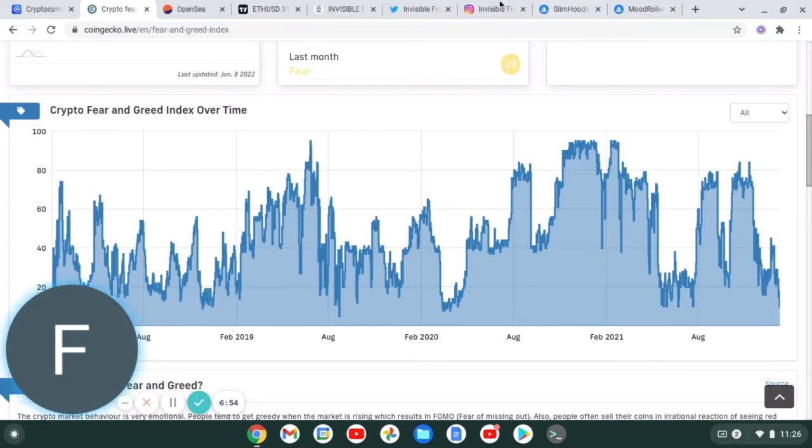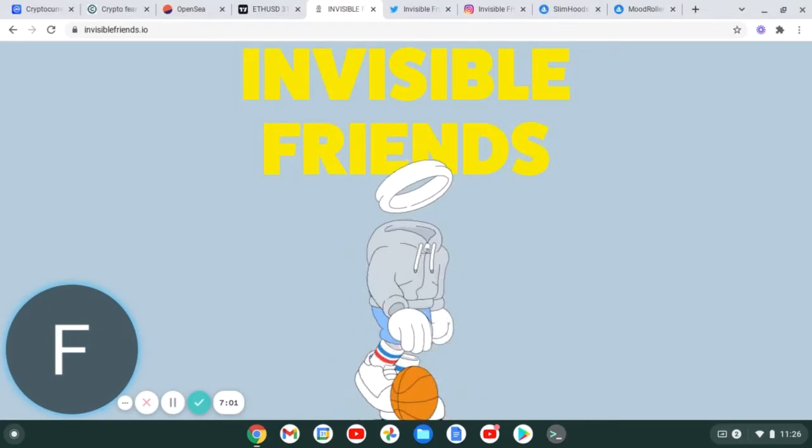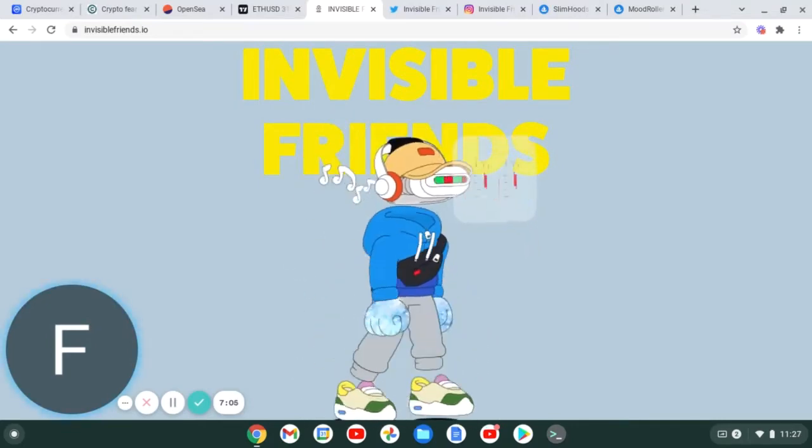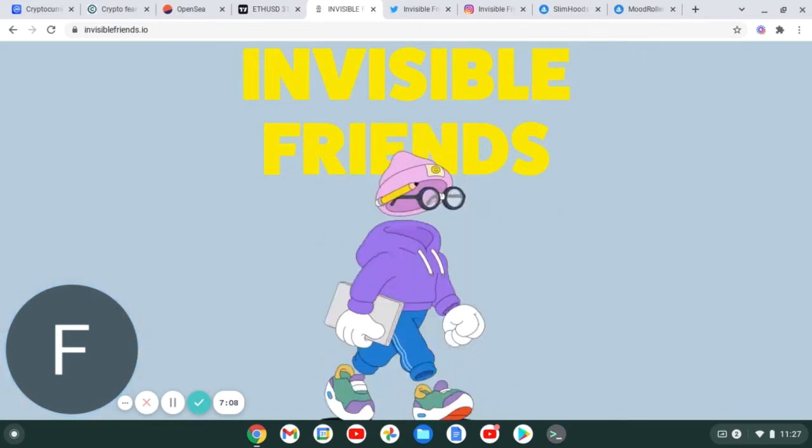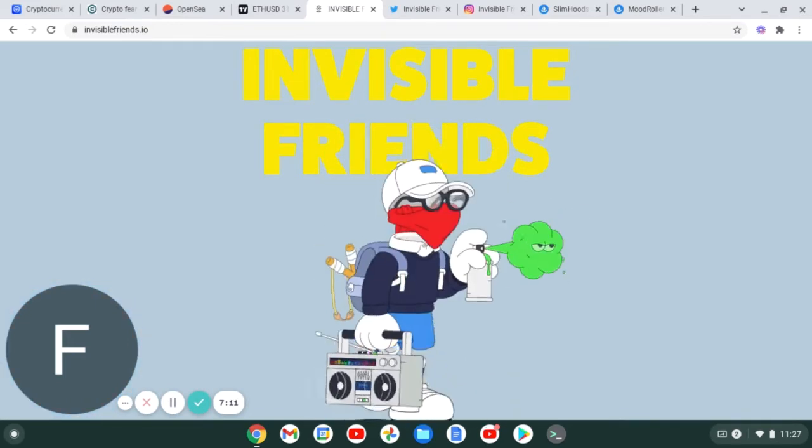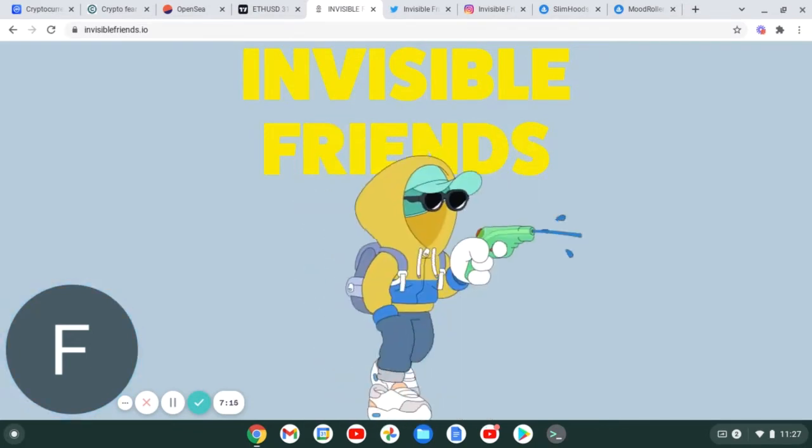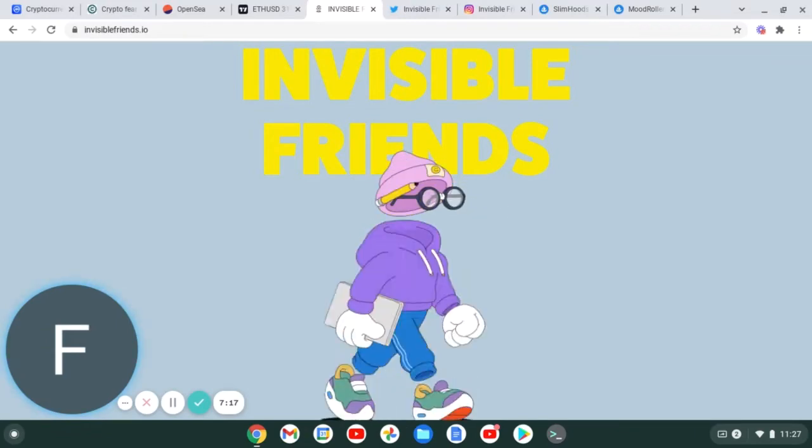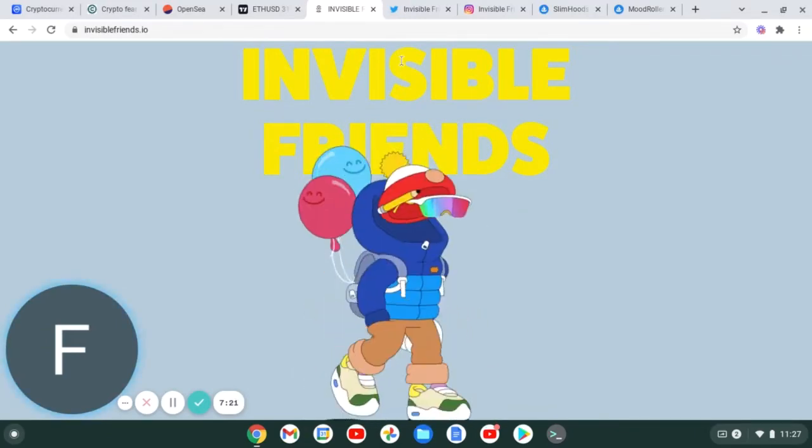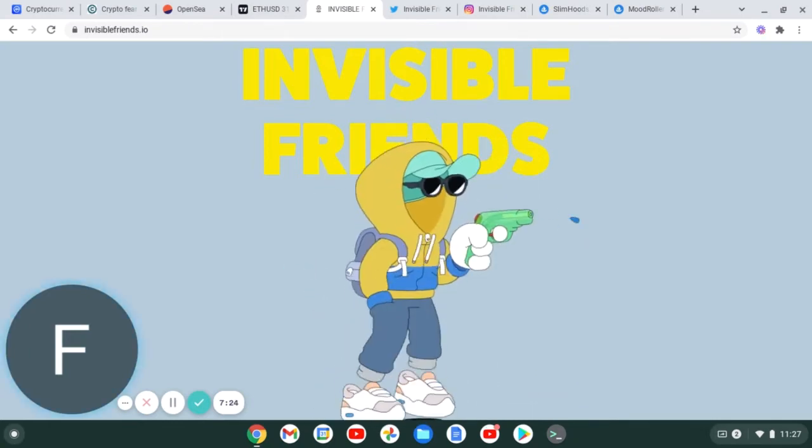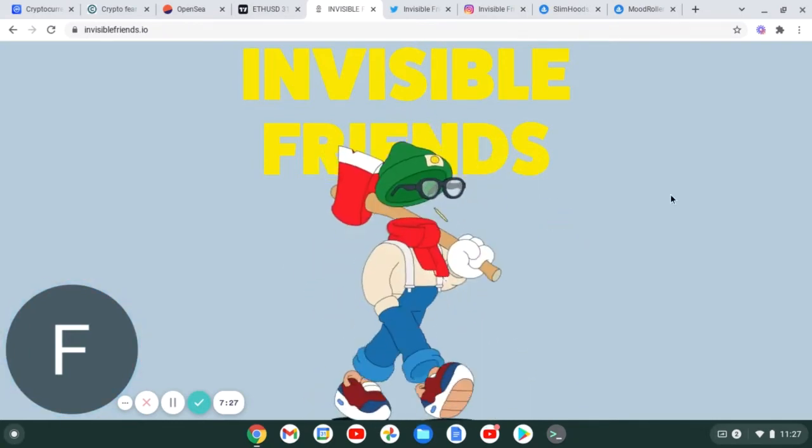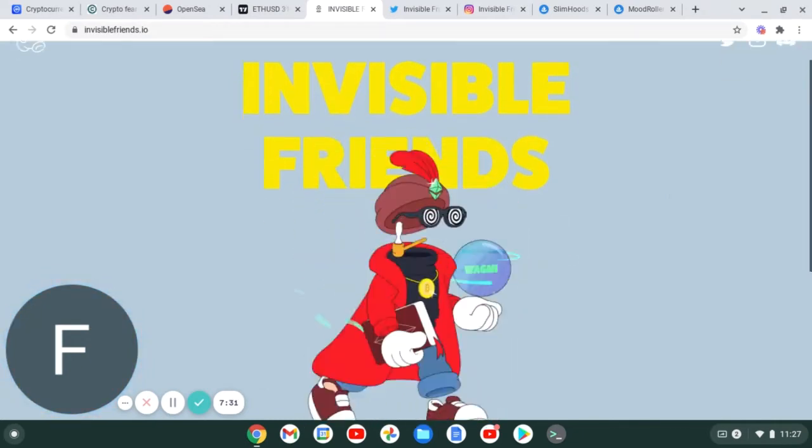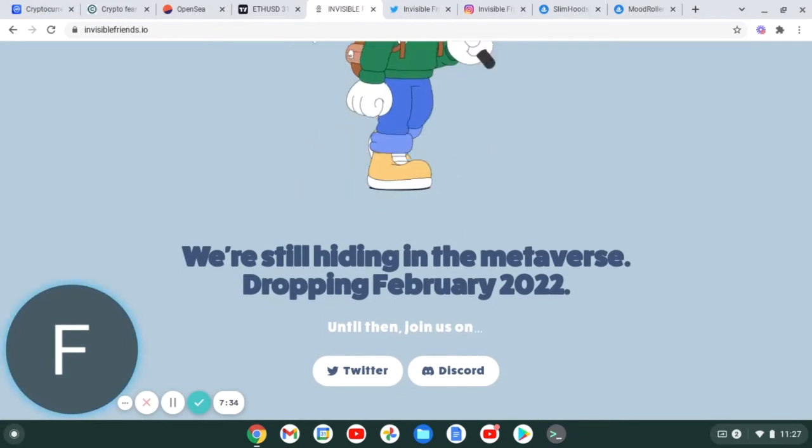So guys, without further ado, I'm not going to waste any more of your time. Let's get into today's project and that is Invisible Friends. Check the artwork out right here guys - this fits in line with culture. This gives me like Doodle, Cool Cats mixed with Robotos vibes. This is definitely going to be a big project.